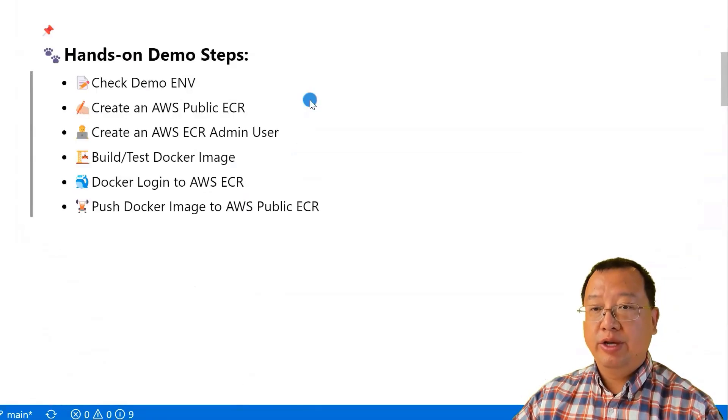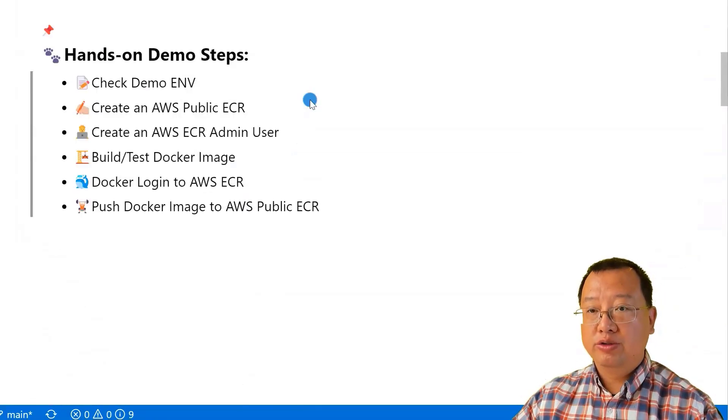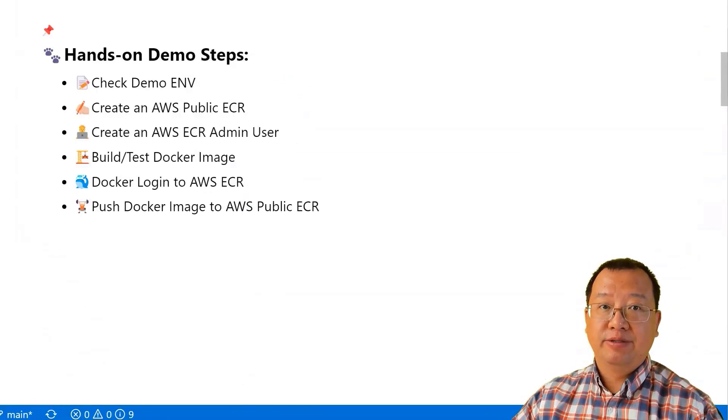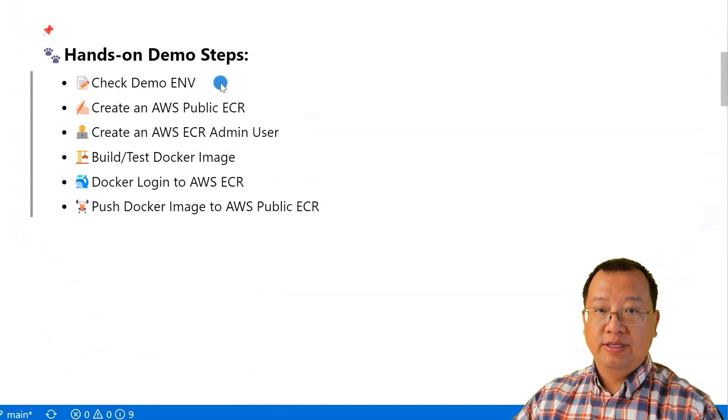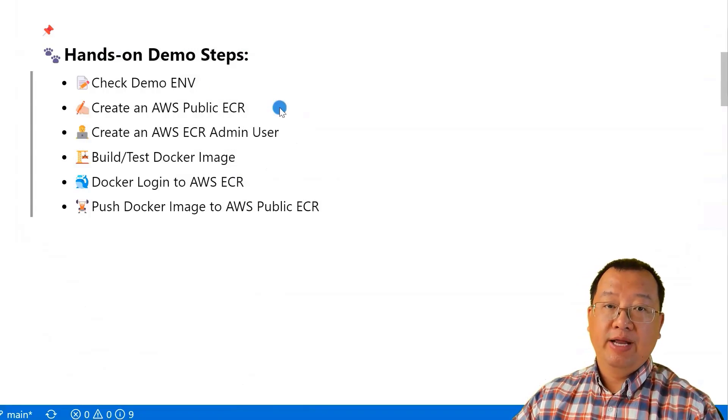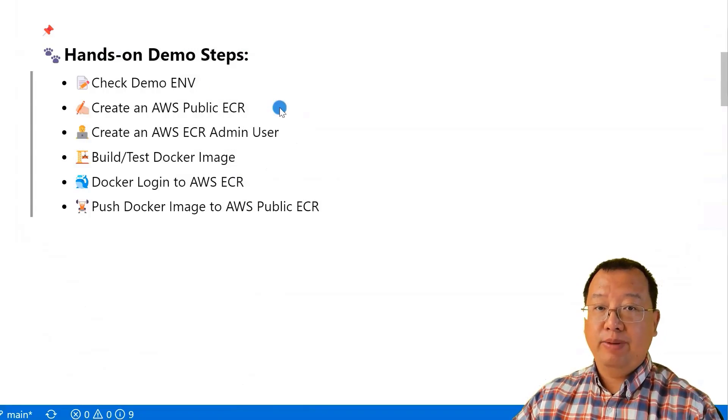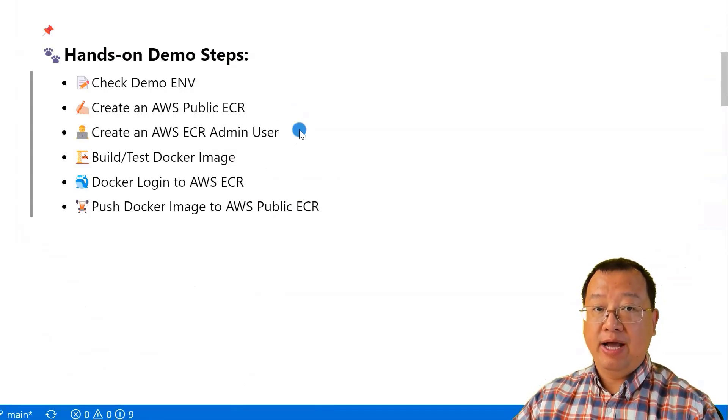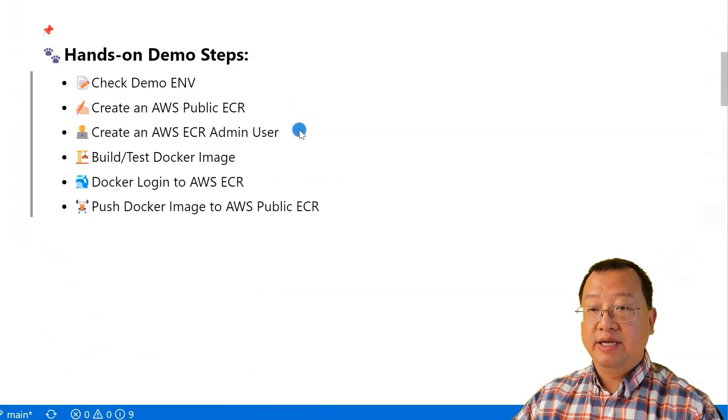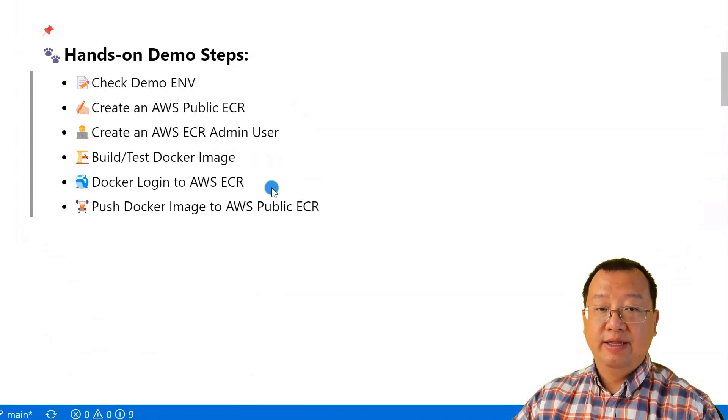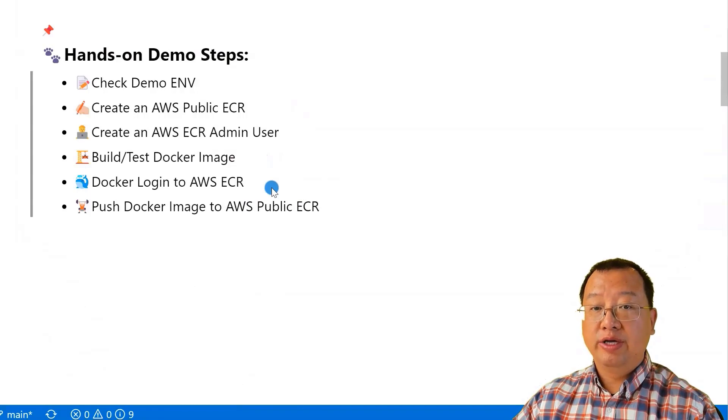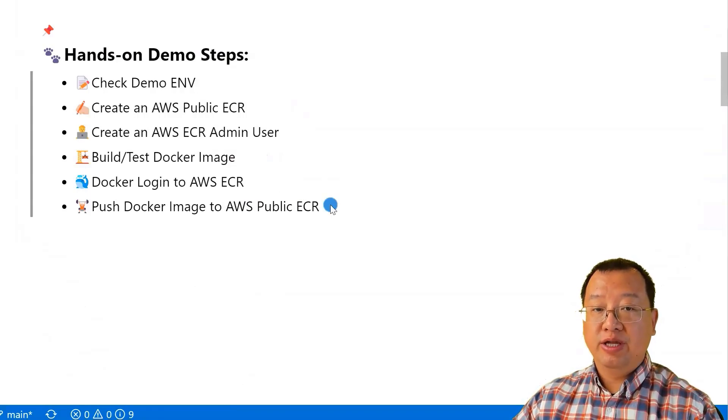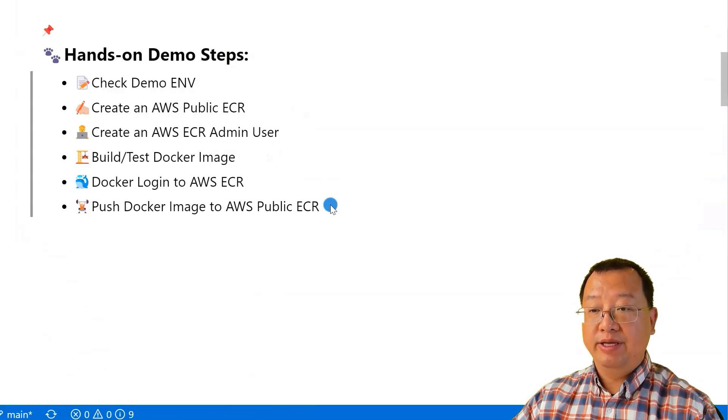In this video, we're going through six steps. I'll show you the detail of my demo environment. We'll create an AWS public registry. Next, we'll create an AWS ECR admin user. We'll build and test a Docker image. Then, we'll do a Docker login to AWS ECR. Finally, we'll push the Docker image to the AWS public registry.